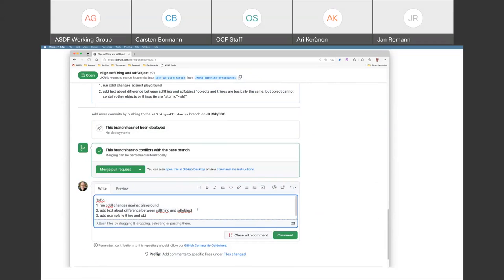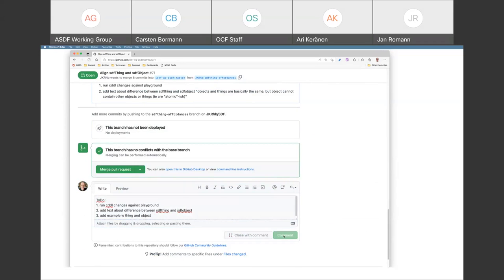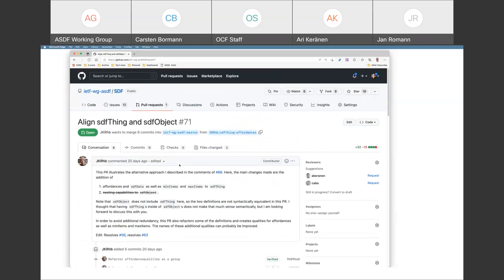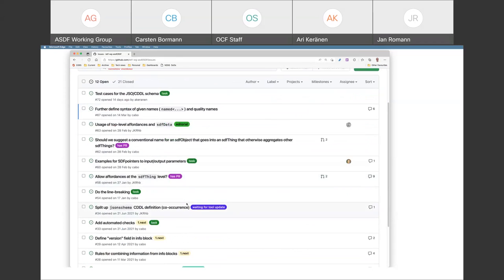It probably needs to be a slightly larger example, and we may want to consider putting this into an appendix. A thing with two objects nested in it or something like that would probably be a minimum — the thing with one thing and one object. It illustrates the nesting of things and the non-nesting of objects. To make it an actual example, you will have to add a couple of properties as well, and then you probably want to have an SDF data in there.